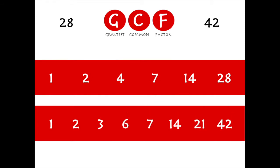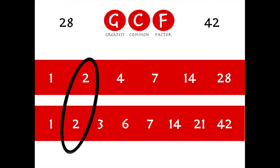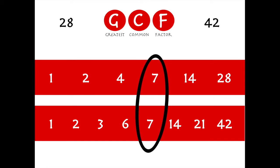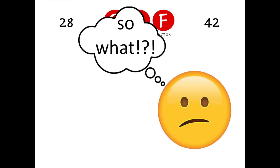We've listed the factors of 28 and the factors of 42. To find the greatest common factor, we just need to compare the two lists to find the biggest that they both have in common. They both have 1, they both have 2, and they both have 7 — but 14 is the biggest. So 14 is the greatest common factor.